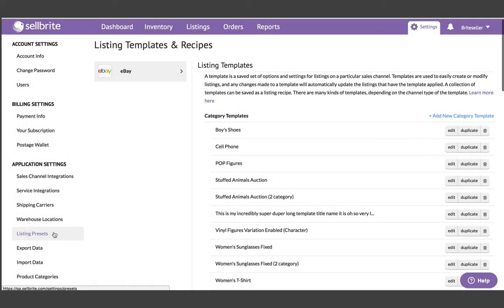This also means that if you edit a template in Sellbright, any listing that uses that template will automatically update to reflect the new change. You won't need to reapply it or republish the listing.